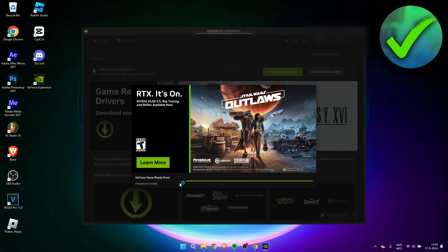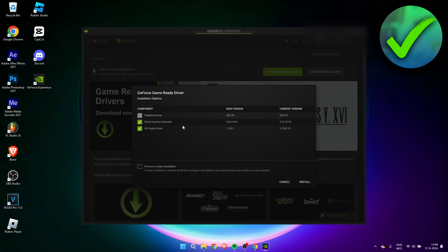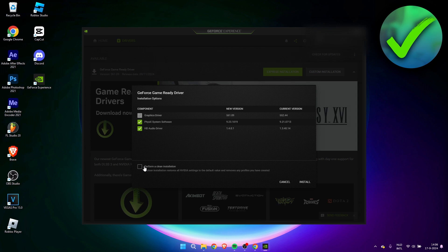And then you'll just have to wait for it to prepare installing. So here we have the graphics driver, the physics system software, and the HD audio driver, as well as perform a clean installation. A clean installation restores all Nvidia settings to the default value and removes any profiles you have created.